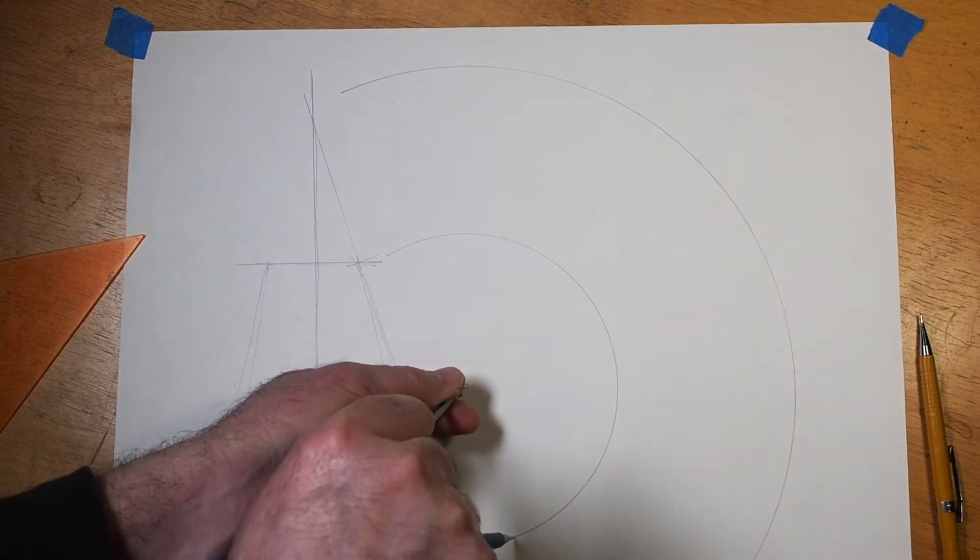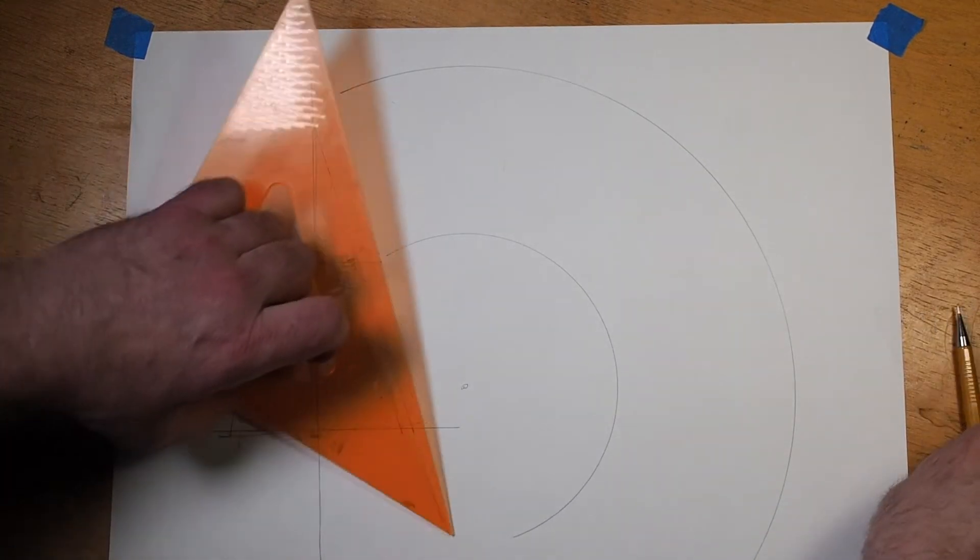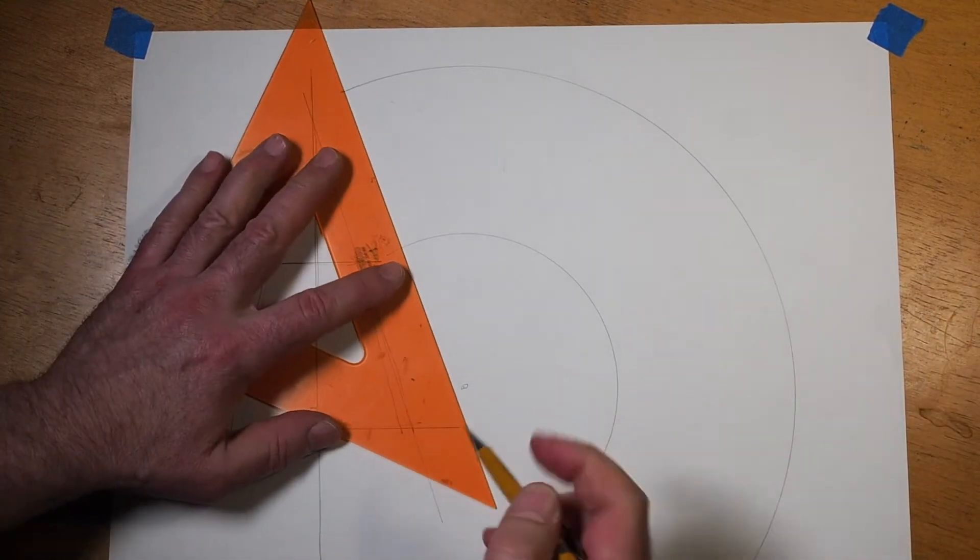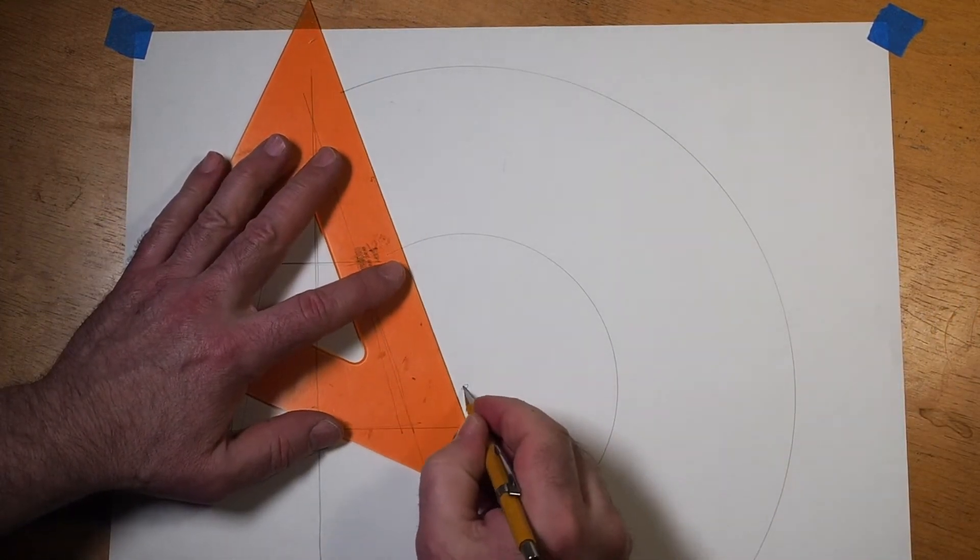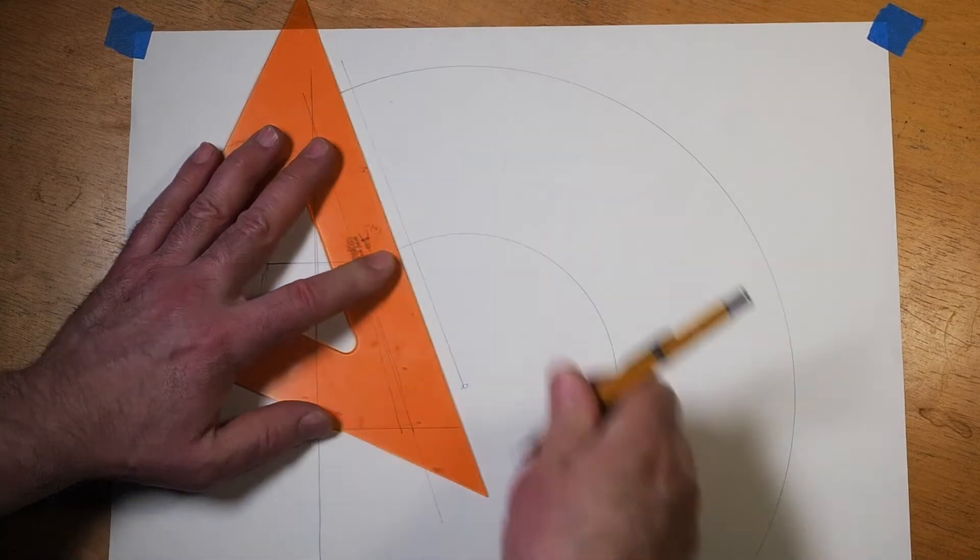Next, draw a line from the center point through both of the arcs that you've drawn. This is one end of your pattern.